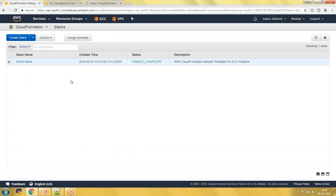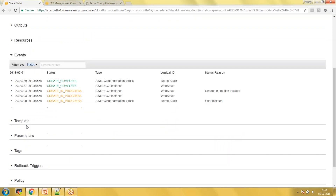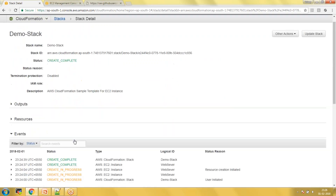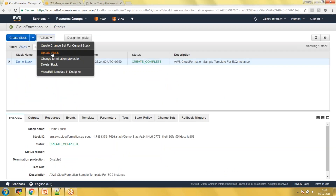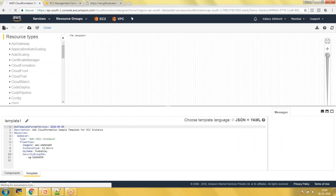You can review your events by selecting your stack — it shows the stack was created and the WebServer resource was successfully created. Now I want to update my template to use the new key pair. For that we use the 'Update Stack' option. This is one of the best features of CloudFormation — it keeps all existing resources and only applies whatever updates you make, so changes are implemented and tracked within the template.